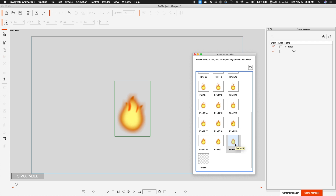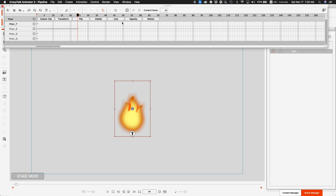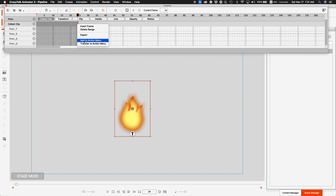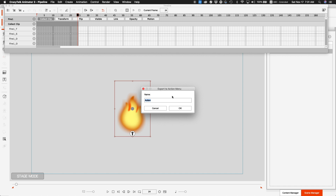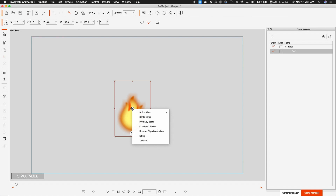I have sprites set for my animation and I've done my 24 frames. Now I bring up the timeline and I can see the entire animation for my fire. I start from frame one, hold my mouse key down, and select all 24 frames, then right-click and hit 'Add to Action Menu.' I'm going to call it 'flame animation' — and now it's saved as a flame animation.